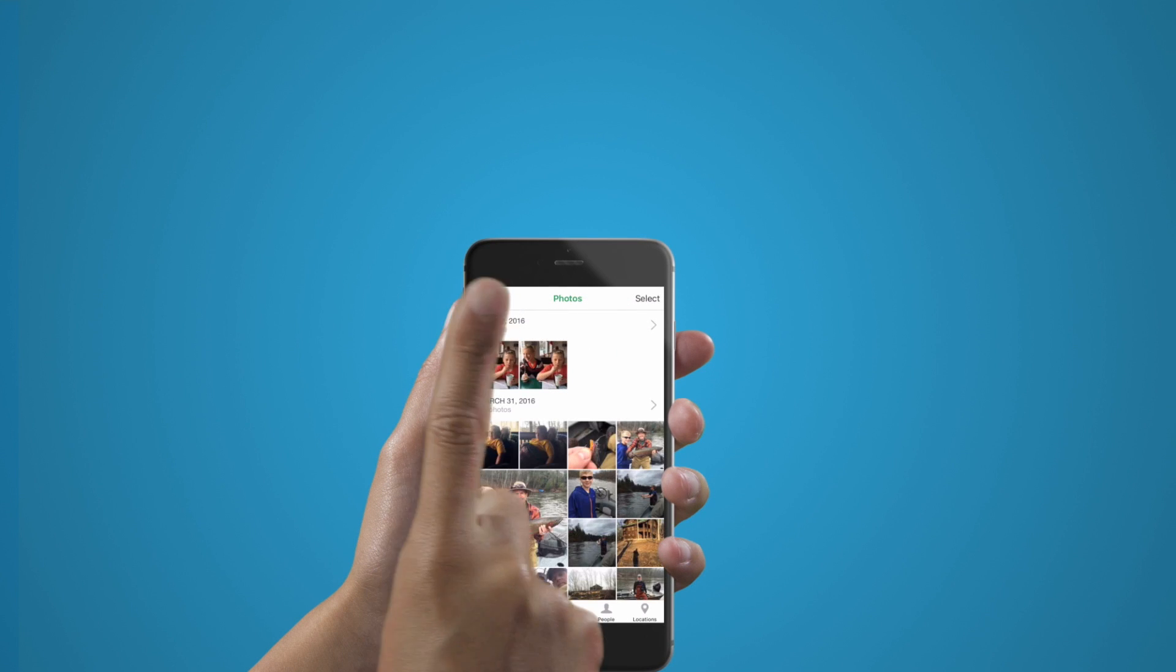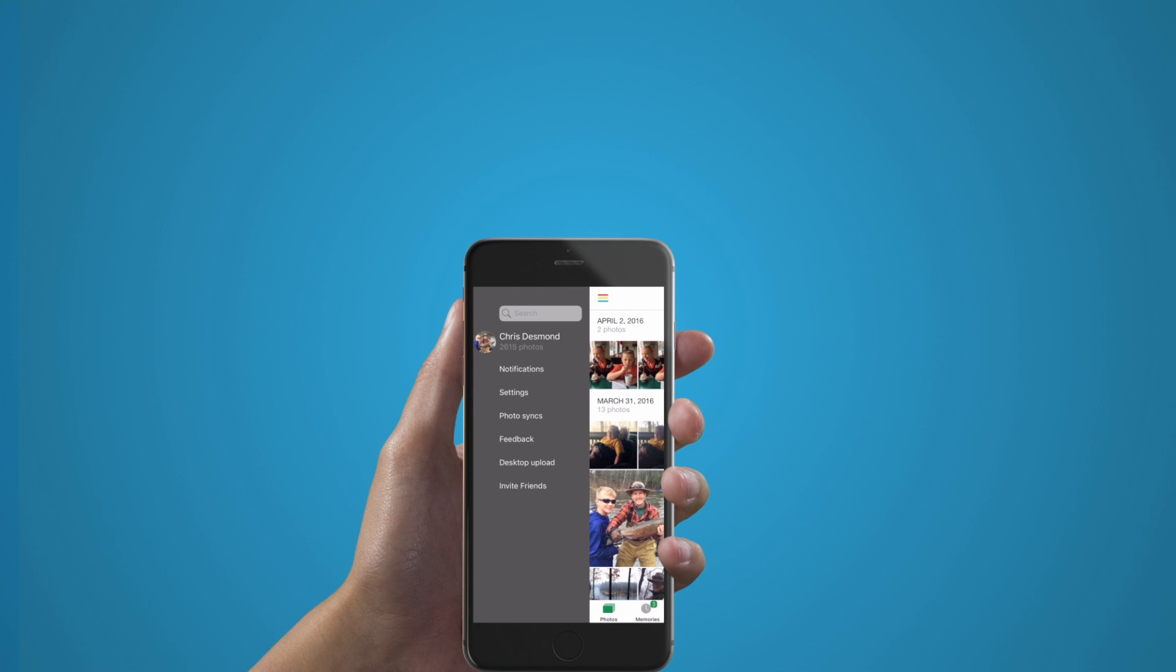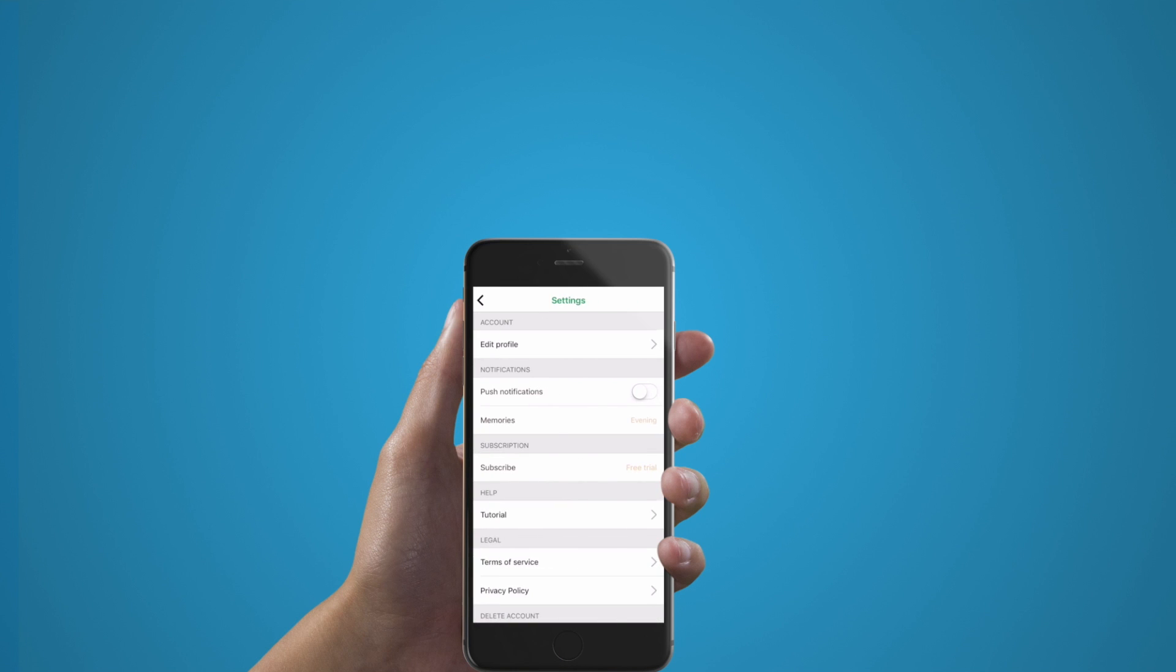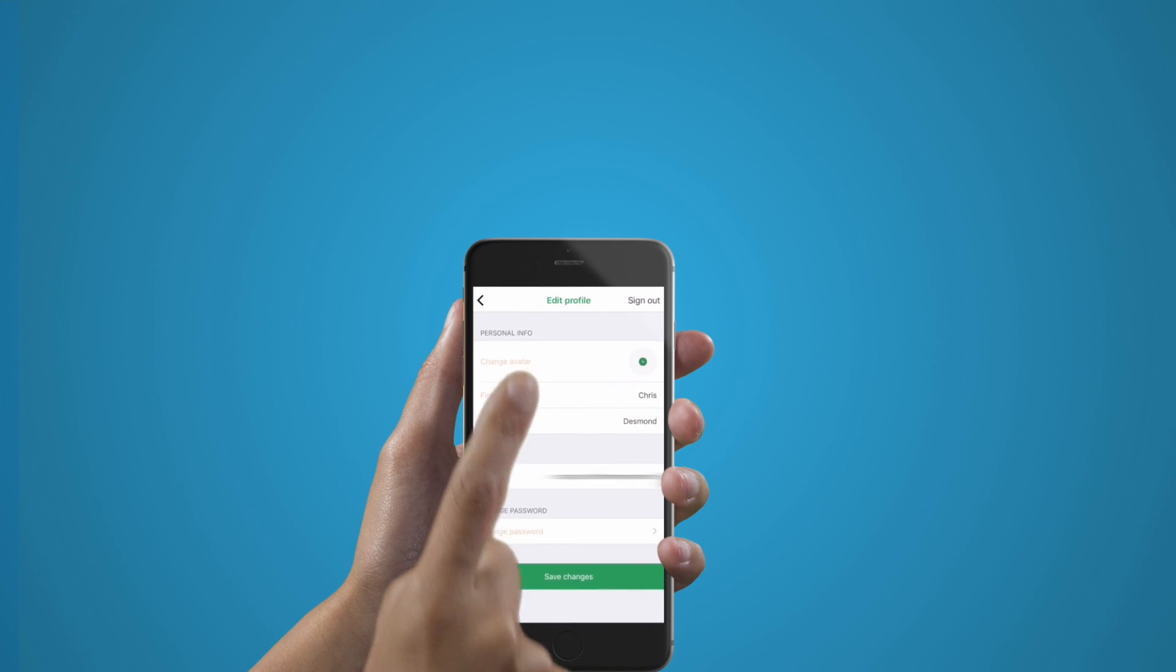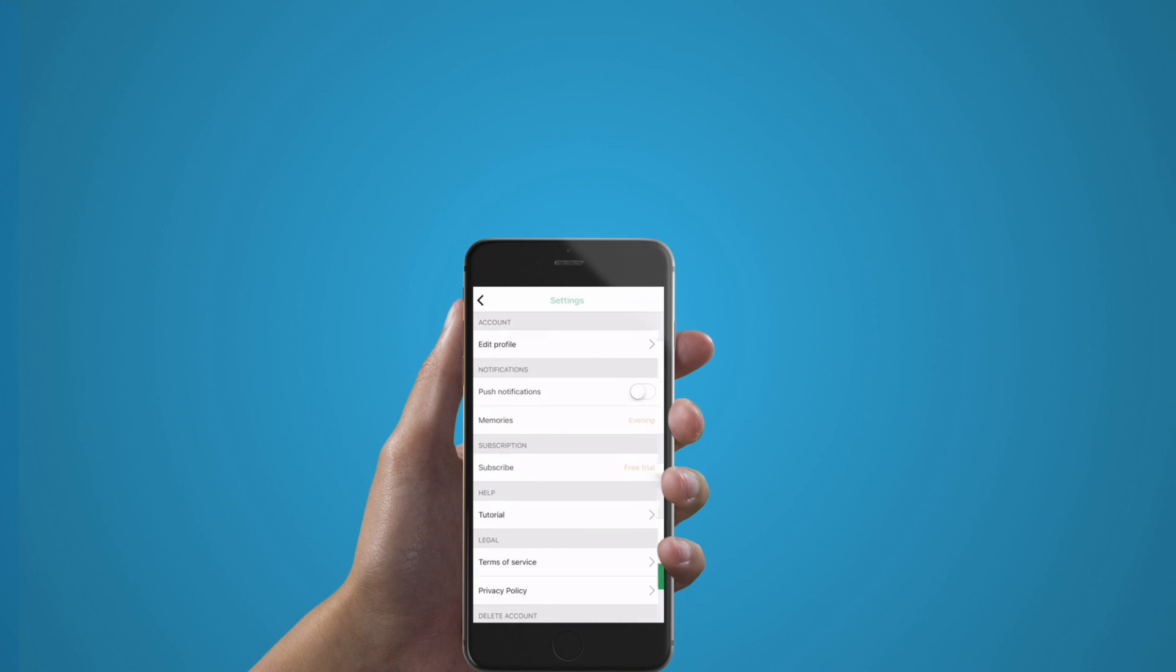The settings tab is where you can edit your profile, enable push notifications, set your own avatar, change your password, update when you want your memories to come, update your subscription plan, and access the in-app tutorial.